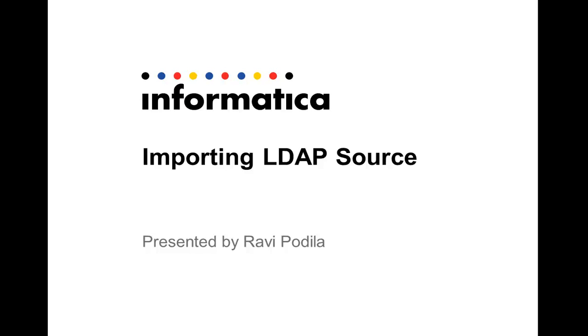Hi there, this is Ravi and the presentation is on importing an LDAP source using PowerExchange for a lab.